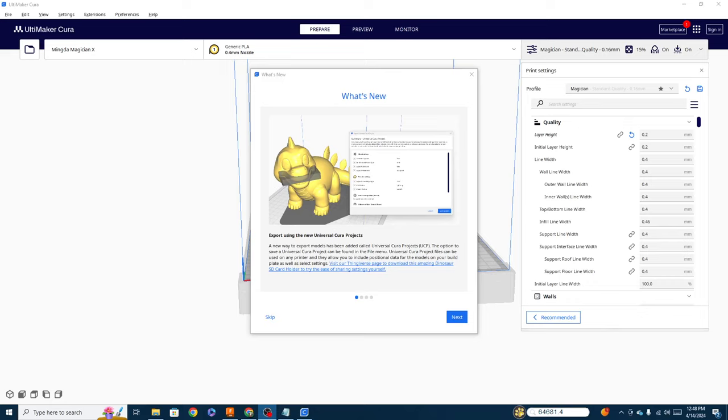Hey everybody, Techniverse here and I am back with another version of Cura. This is Cura 5.7.